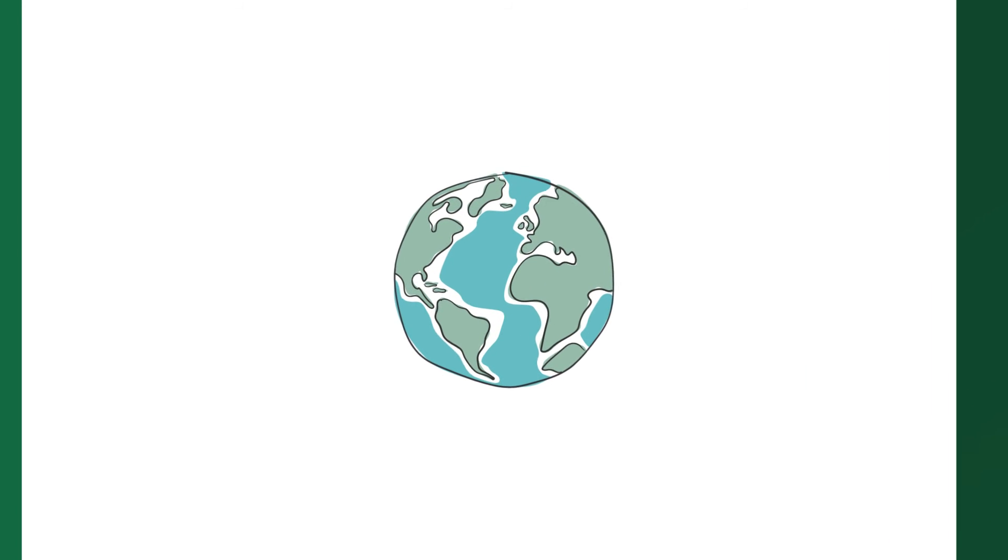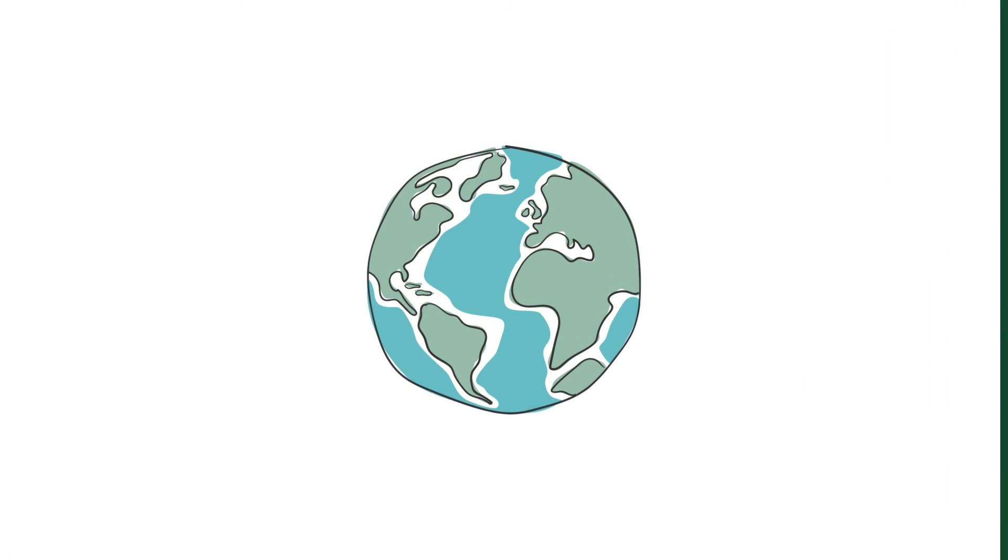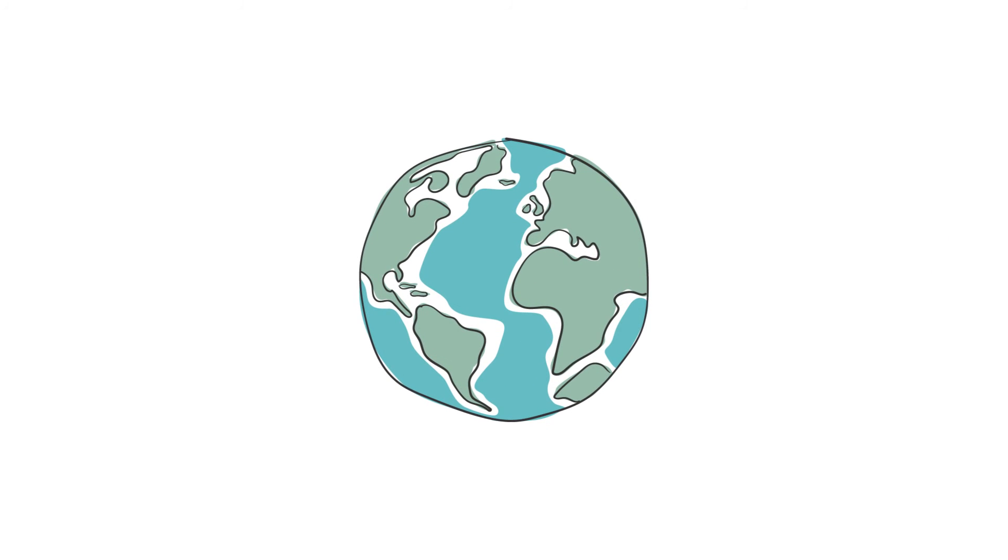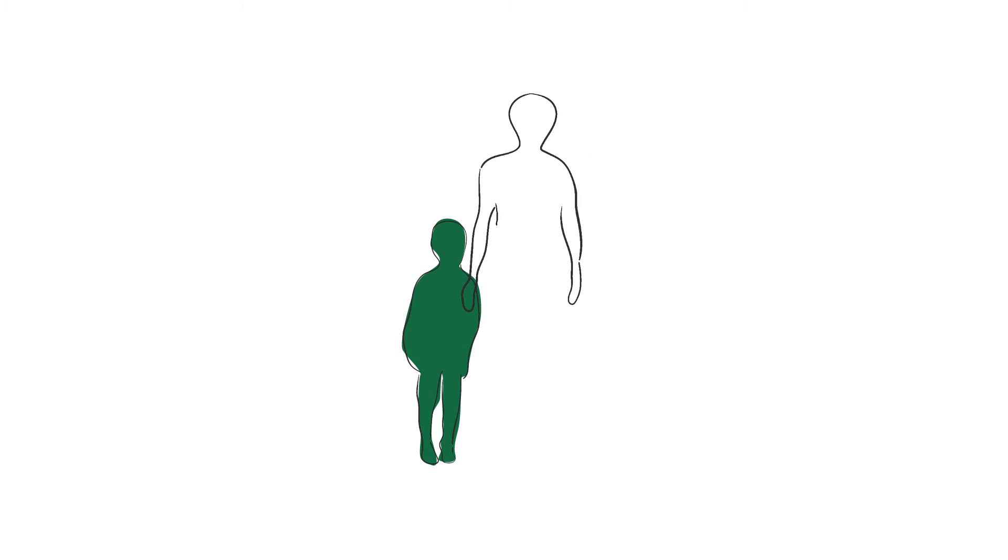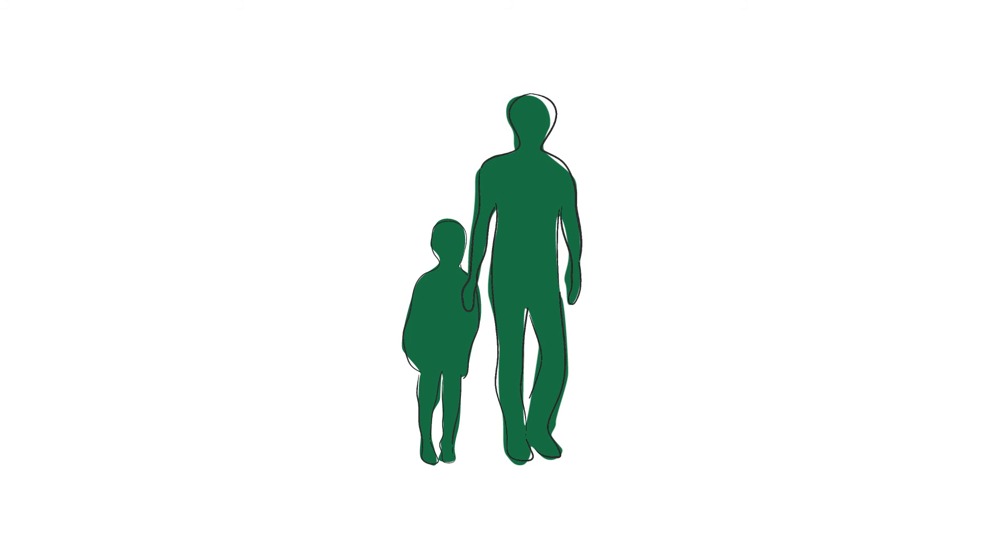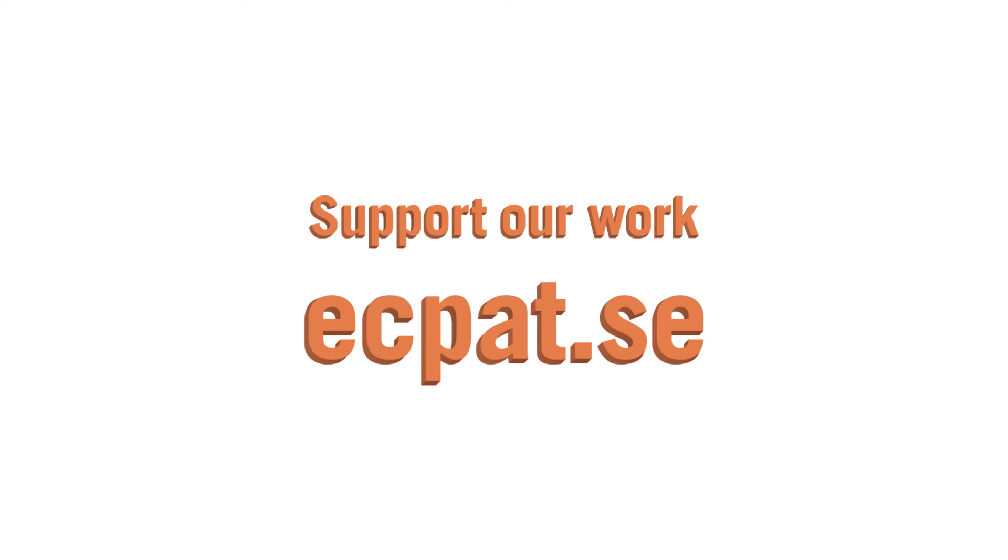After 20 years, the fight for a world free of the commercial sexual exploitation of children is not over. We will continue for as long as it takes, and we need your help. You can help us change the life of a child. Support our work at ecpat.sc.